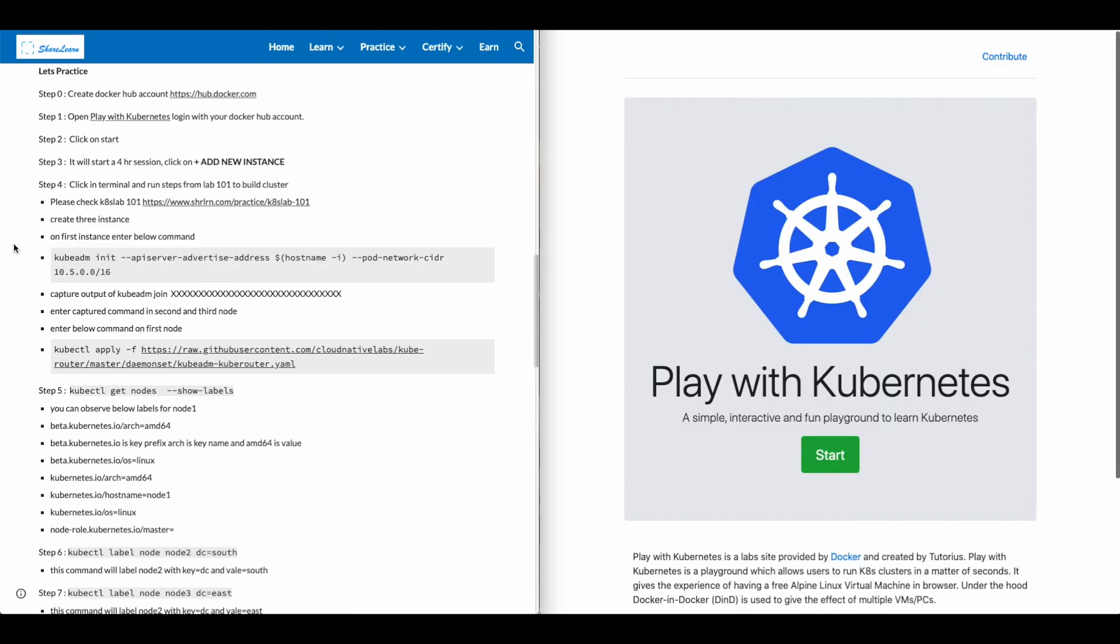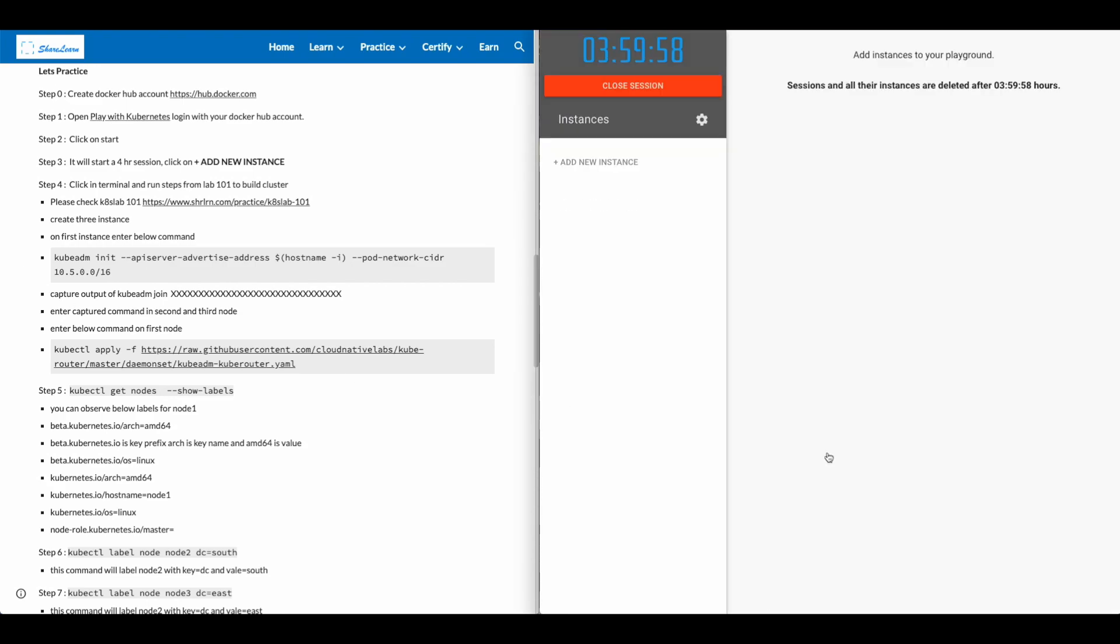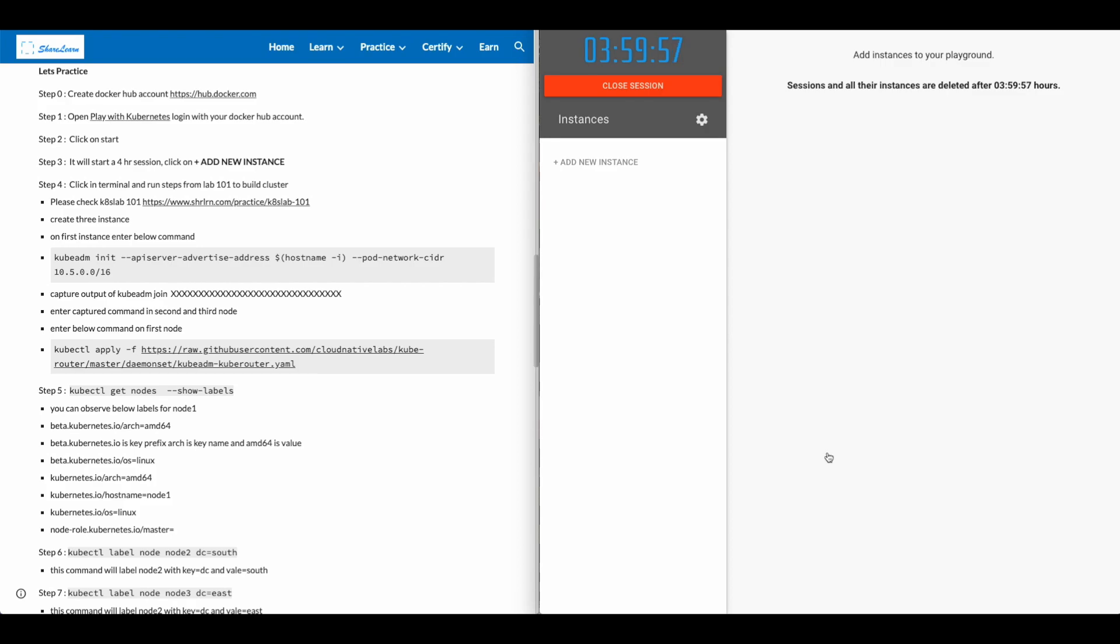Let's practice. In step zero, create a Docker Hub account on hub.docker.com if you don't have it already. In step one, open Play with Kubernetes, log in with your Docker Hub account. Click on start. It'll start a four-hour session. Click on add new instance.